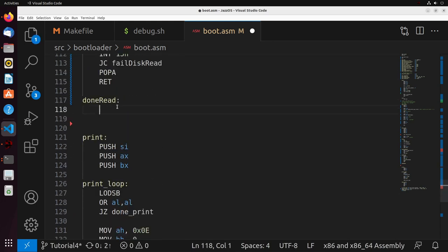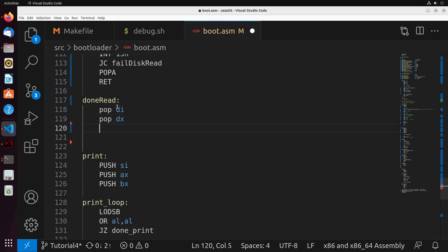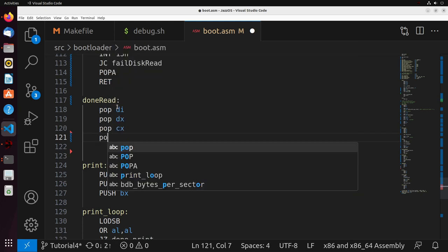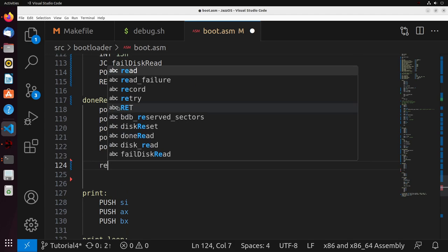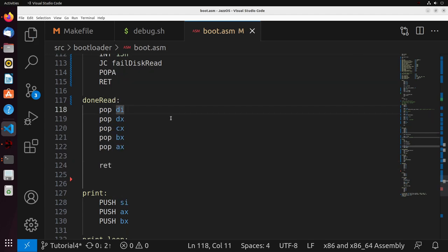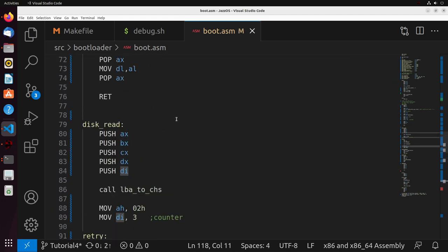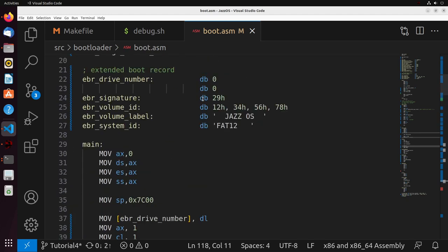The final piece is the done label, which pops off our registers to restore the system back to the previous state. Now everything has been written — we have our code to read from the disk. It's quite a bit, but hopefully relatively easy to follow. What I'm going to do now is show you how to actually test if this read was successful. Since we're not really printing anything out, we're going to test this through a debugger.